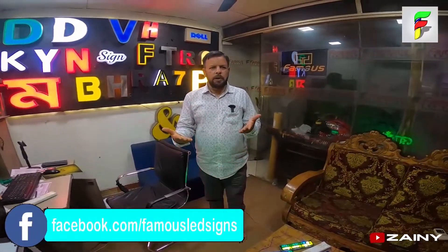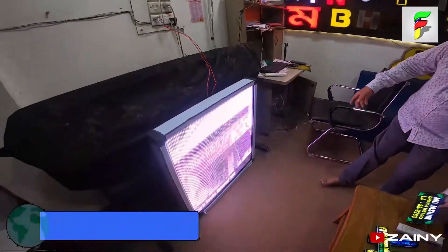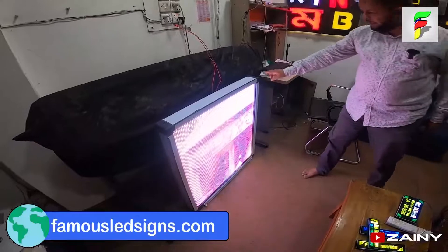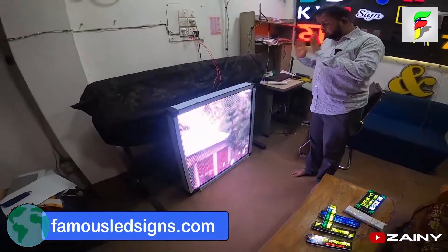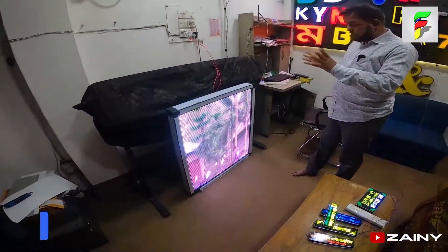Uncle, what are you doing here? Uncle, this is LED TV.